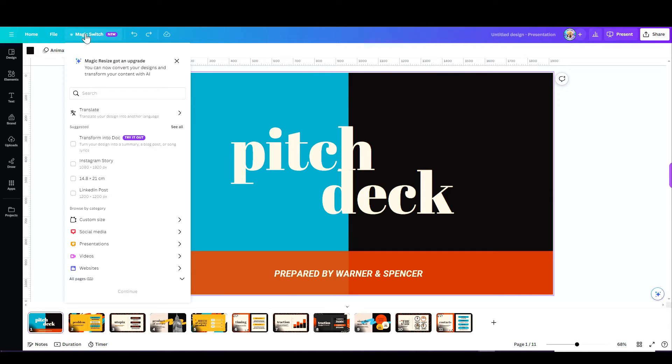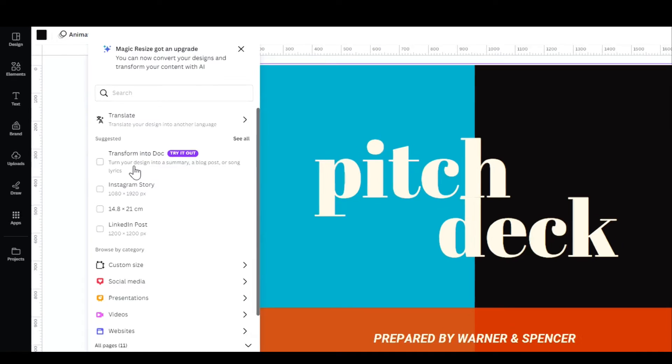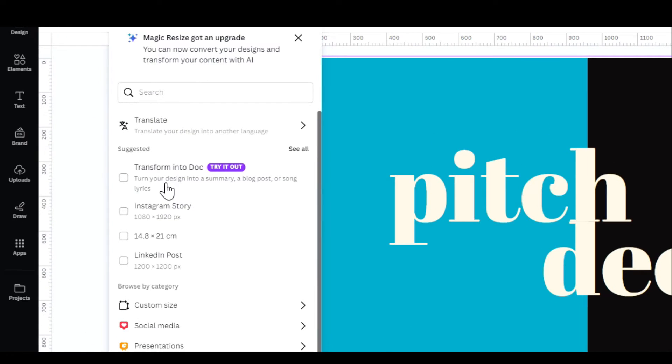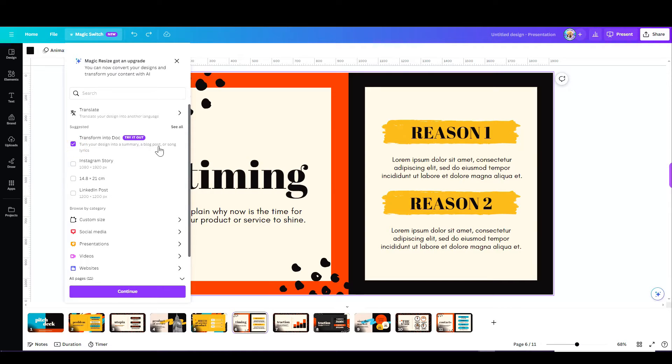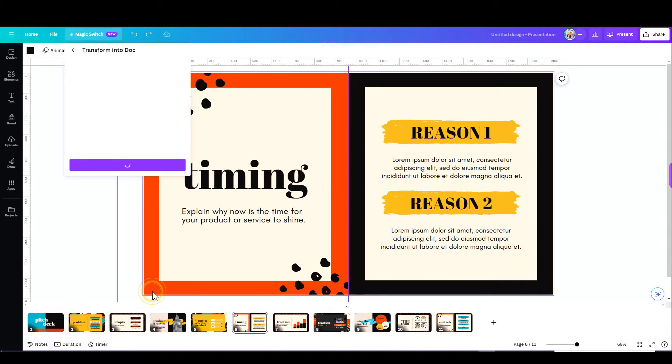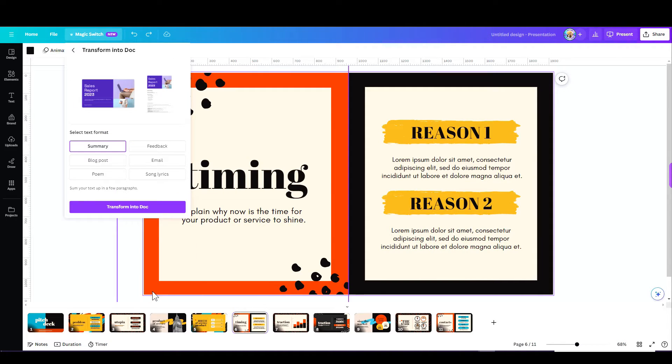Let me go back to my presentation and show you the next thing you have under Magic Switch. You can transform this into a doc. Once I click on that, Canva offers me a few options.